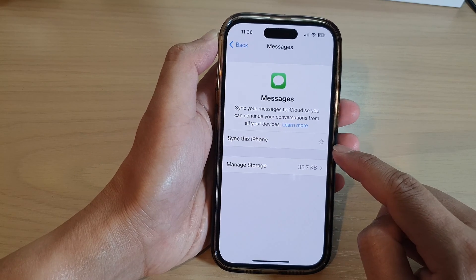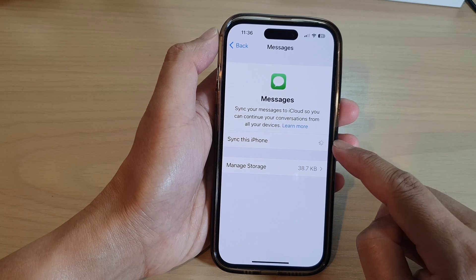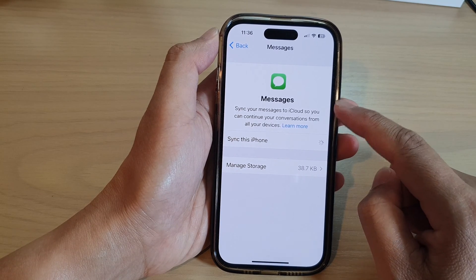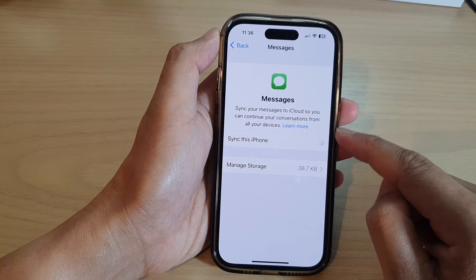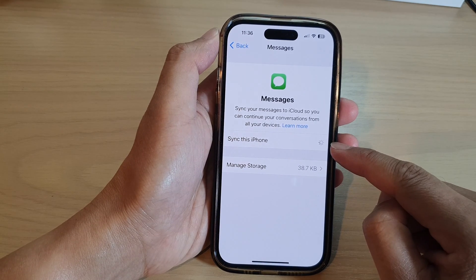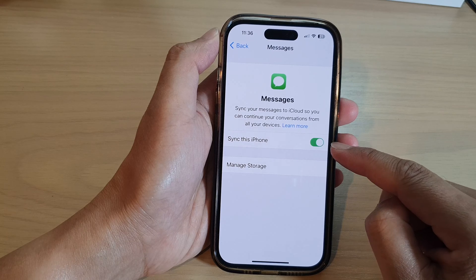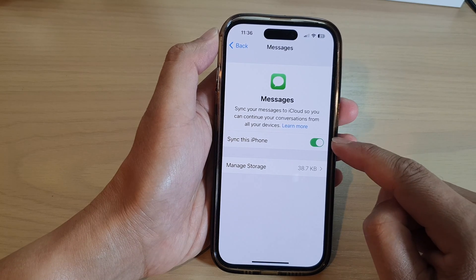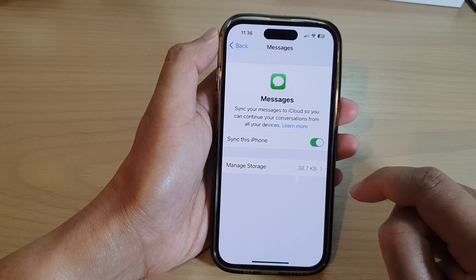Tap on the toggle button to turn on or turn off messages syncing to iCloud. If you switch this on, then all your messages can be backed up to the cloud.